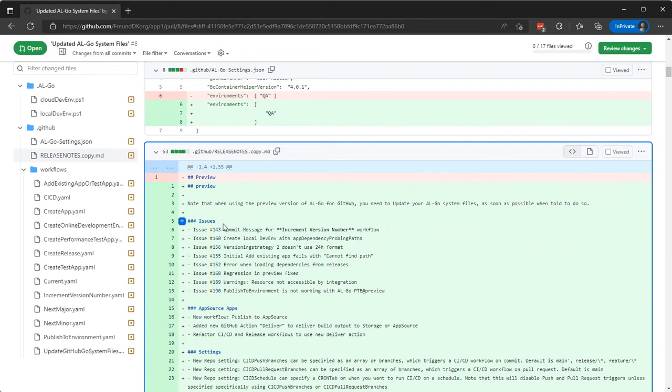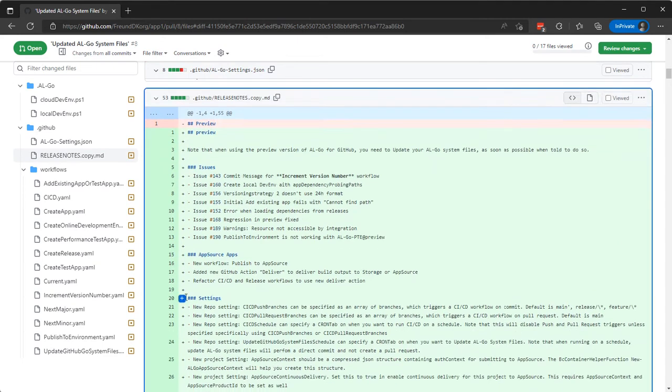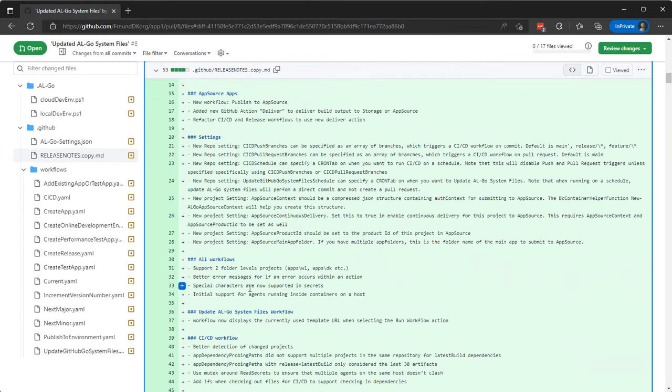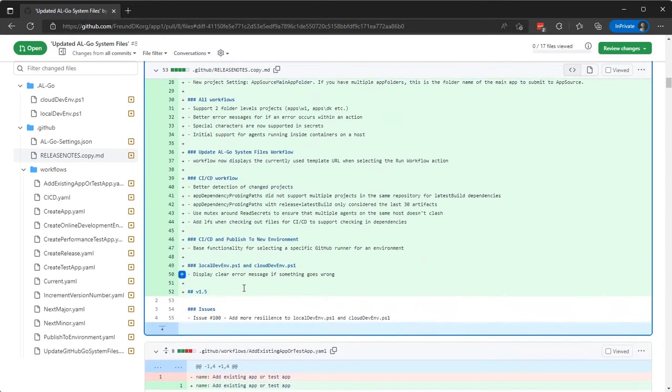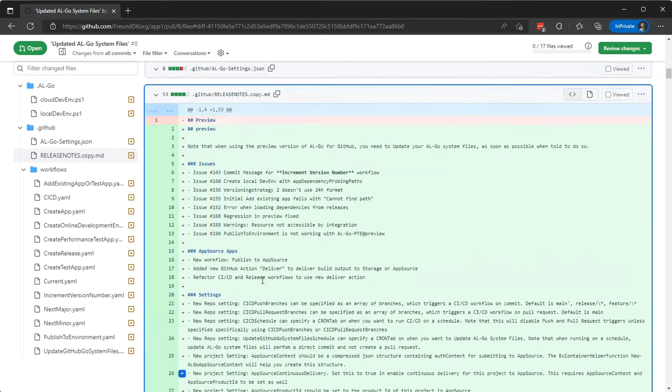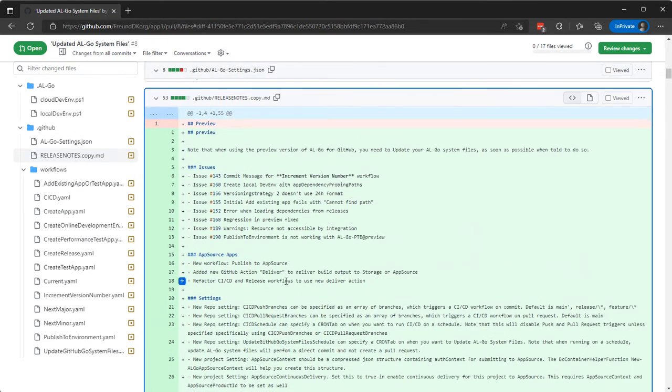These issues have been fixed and this new workflow published to AppSource here and new GitHub action deliver. And that's what we want to utilize. So these are all the new things that are coming in the preview version.